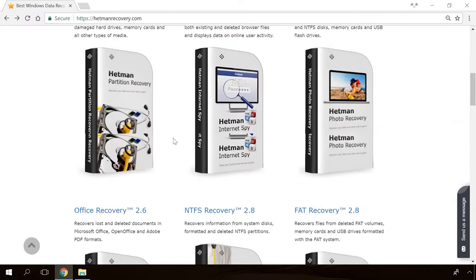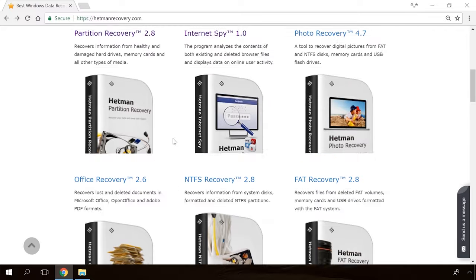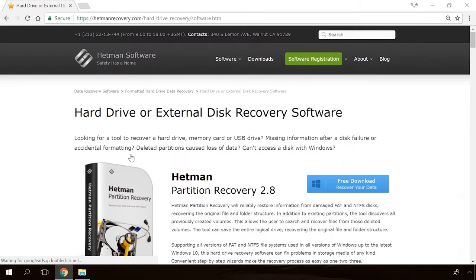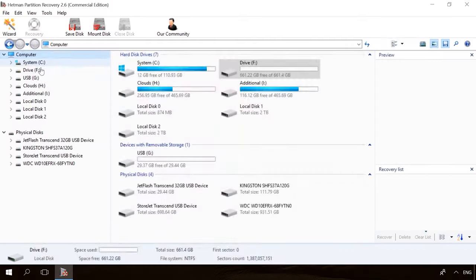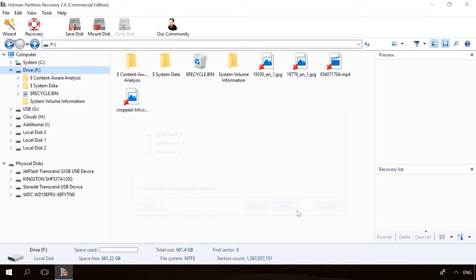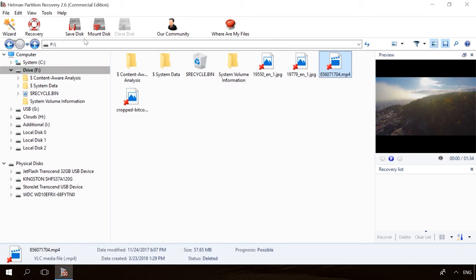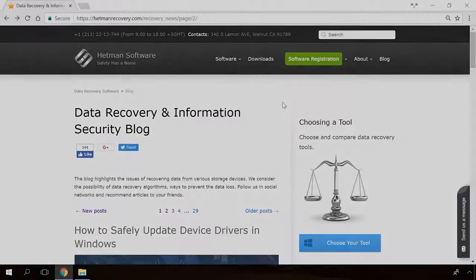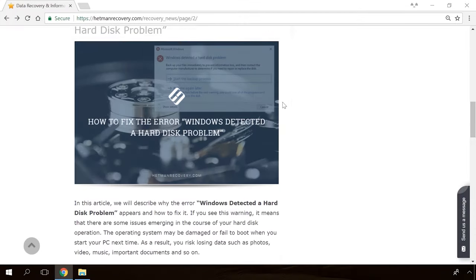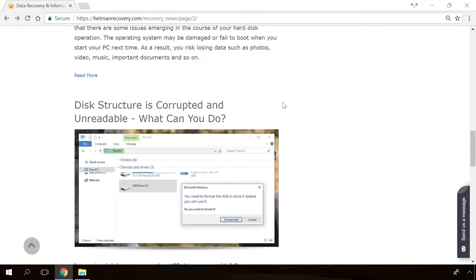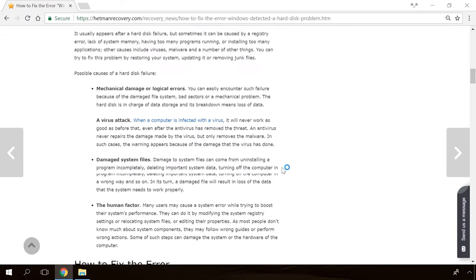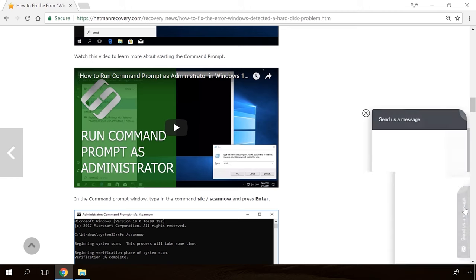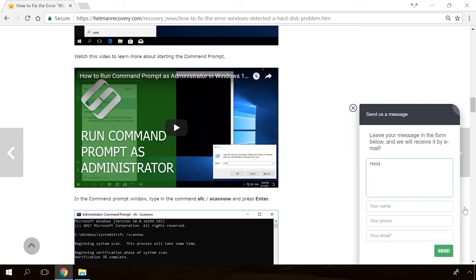Hello friends! If you need to recover deleted data or view removed browsing history, Hetman Software Products will help you. Follow the link in the description, download the necessary program for free, install it and analyze the disk. The utility will show you the data you can recover. In our channel and blog, you will find solutions to any problem, from installing an operating system to fixing bugs or optimizing mobile gadgets. Our specialists will answer any questions in your comments.